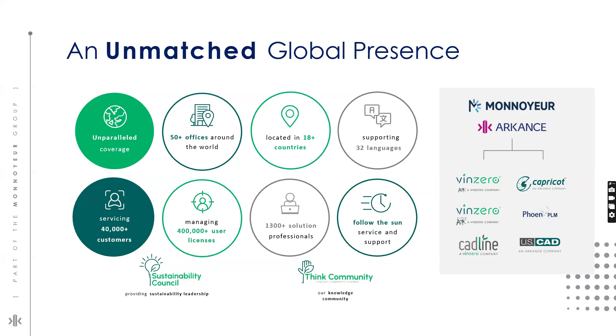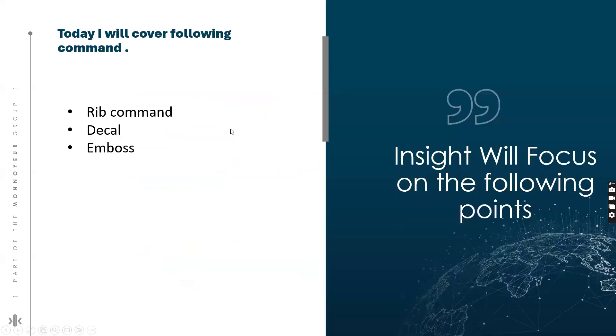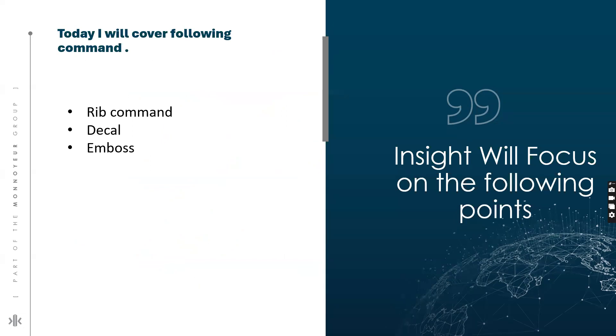We are delighted to inform you that we have a global footprint to serve you with best of our abilities. Capricot Technology is now part of Arkance Group. So today I'll cover the following commands. Rib command: what is the Rib command? Ribs that are parallel to the sketch plane use an open profile to create a single support shape. The specified thickness is normal to the sketch plane and the material is extruded planar to the sketch.